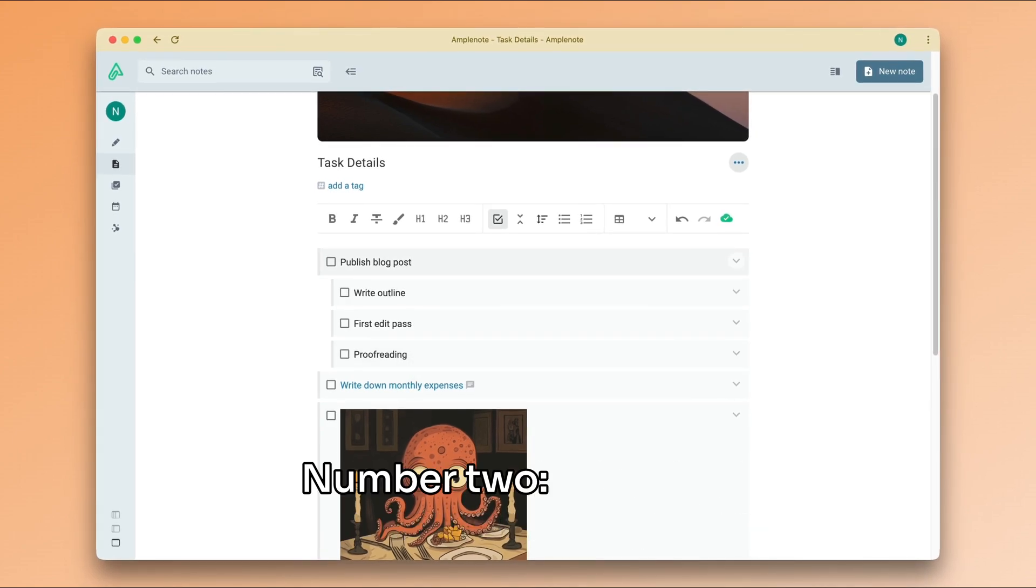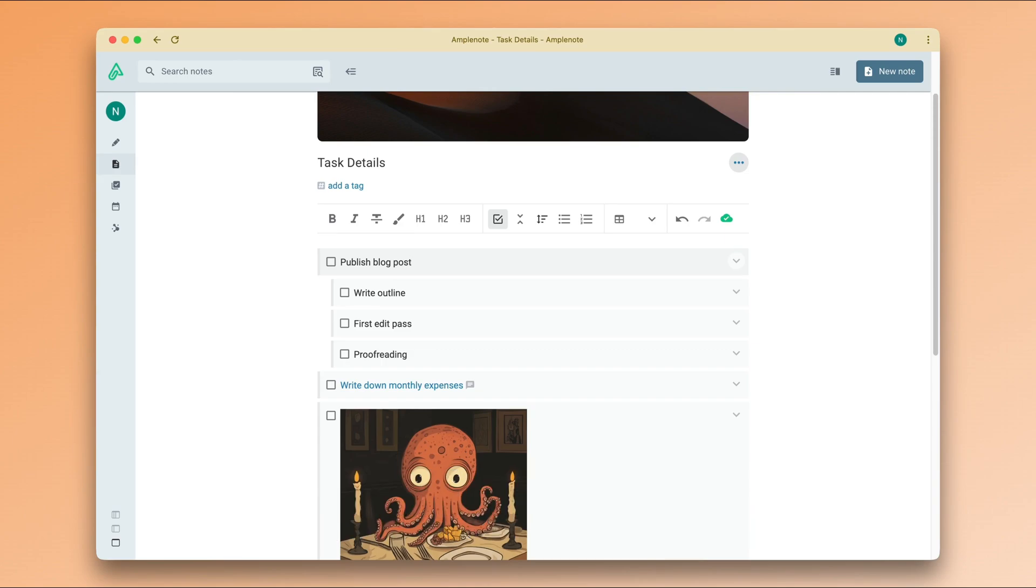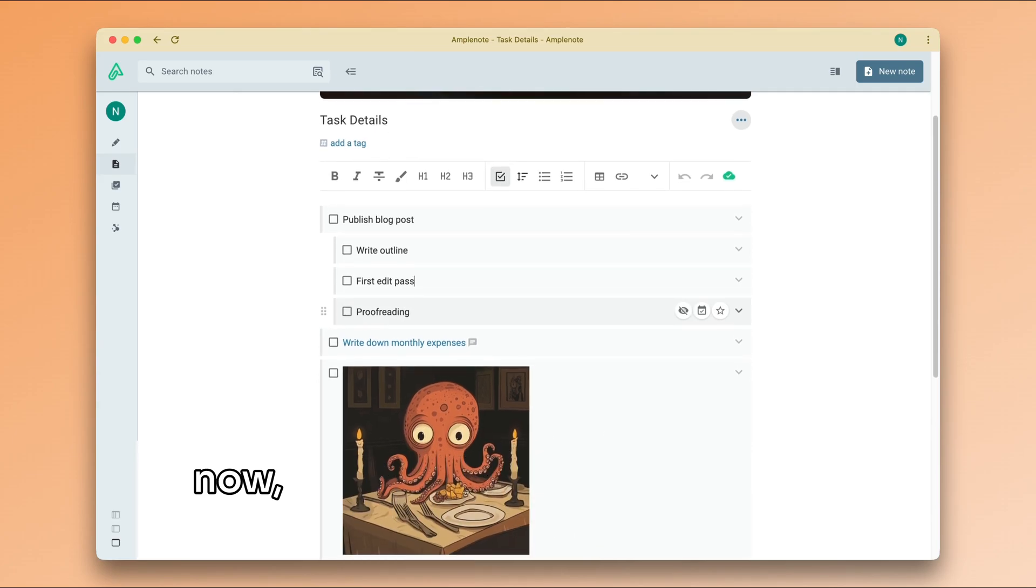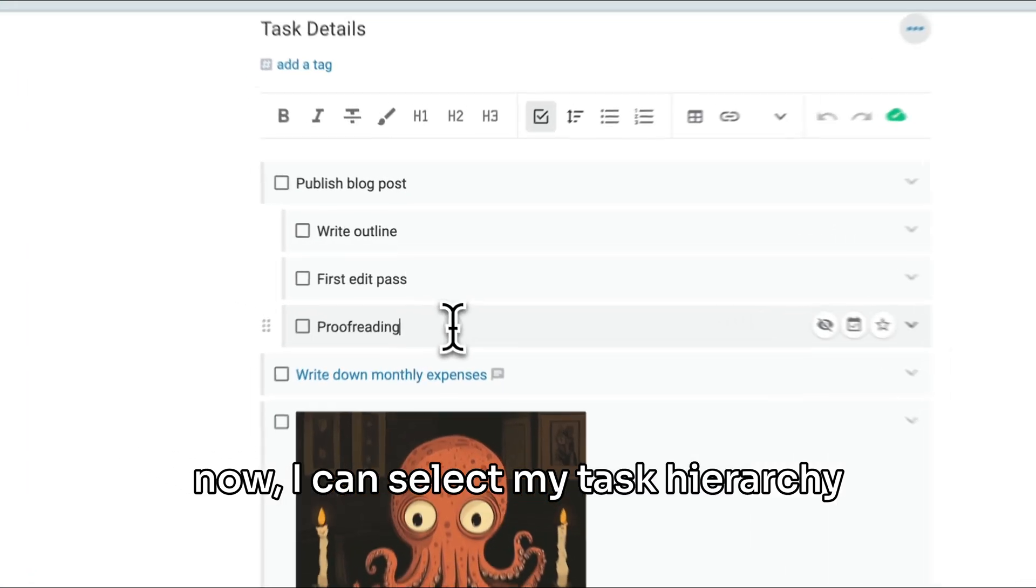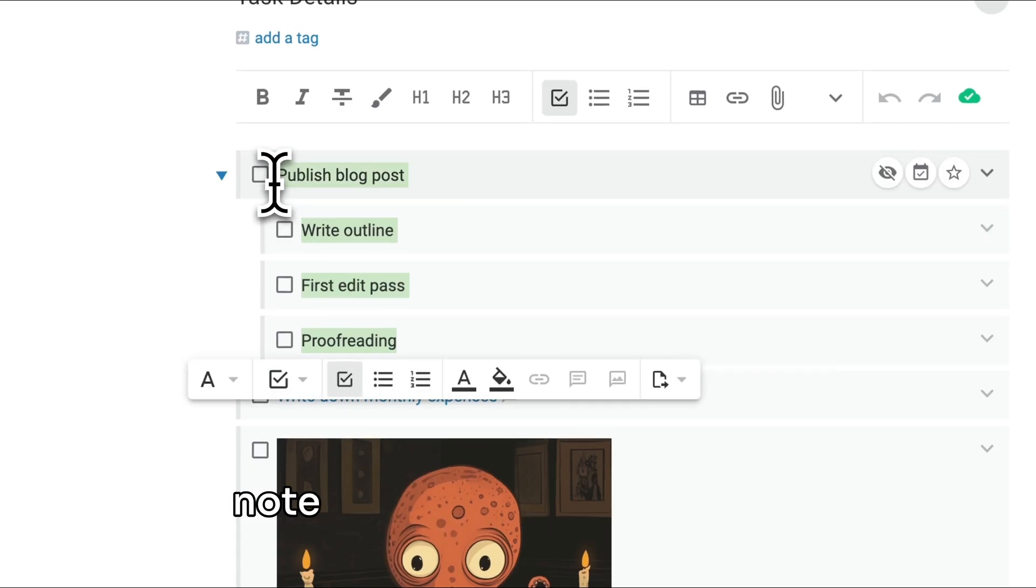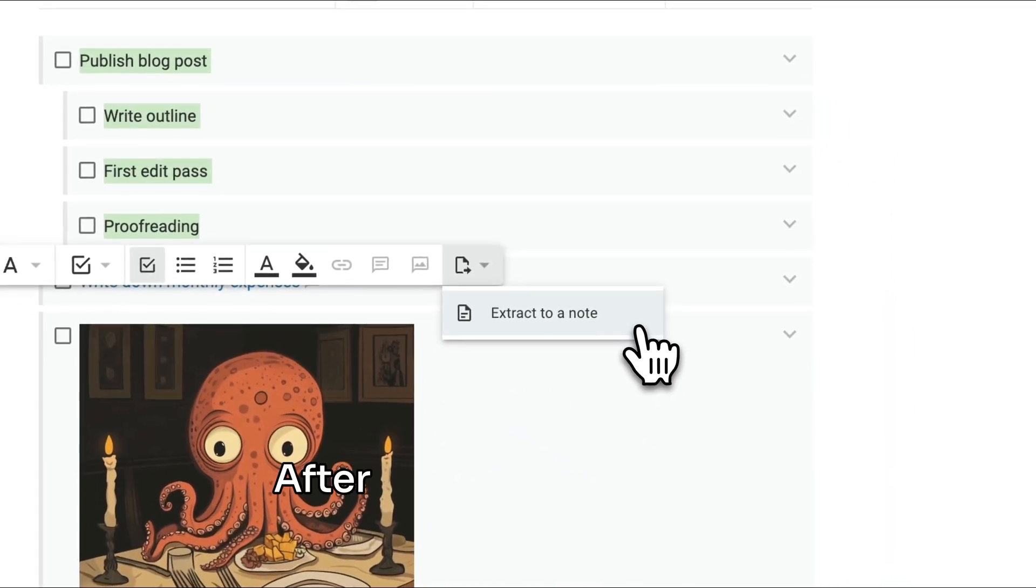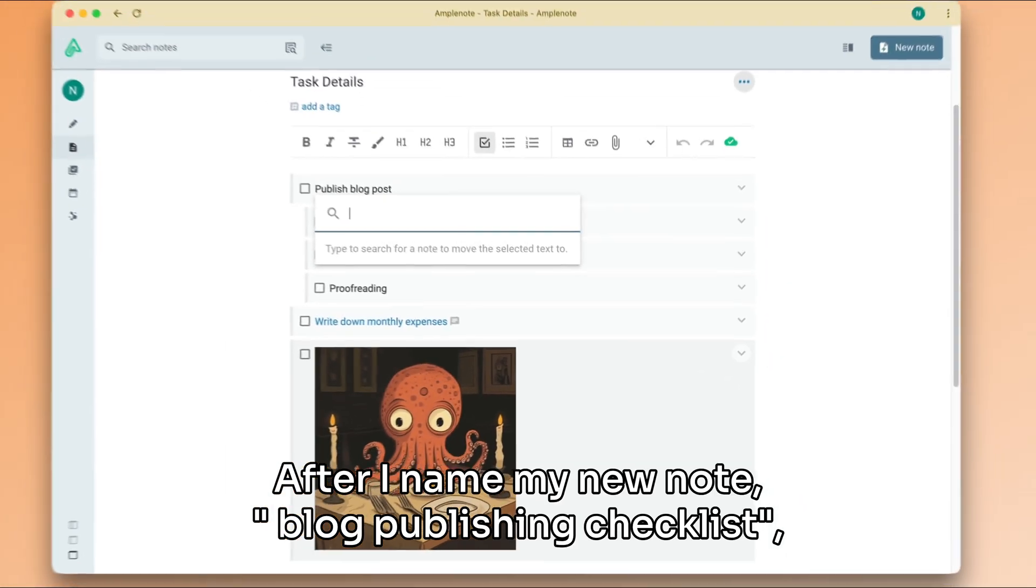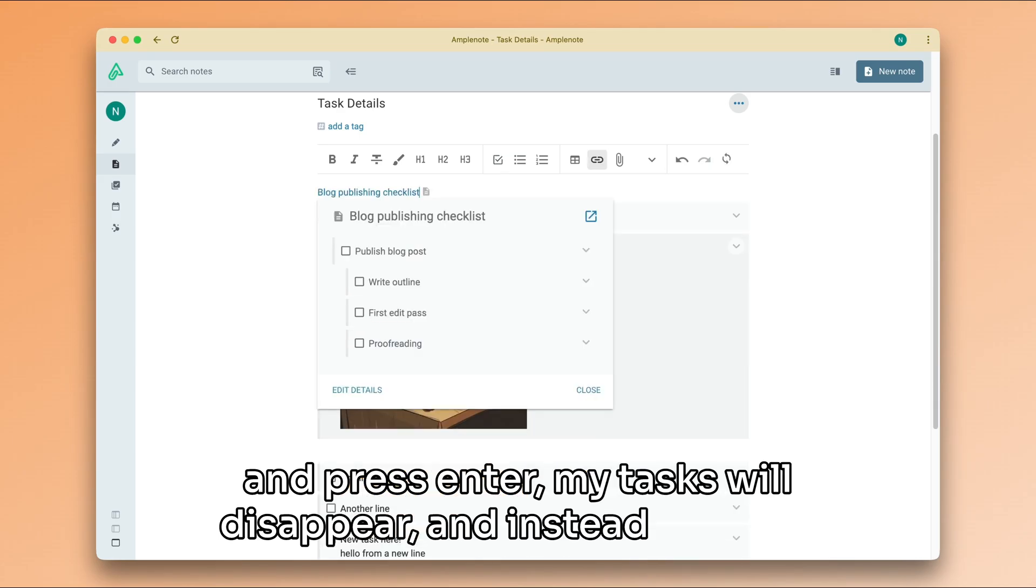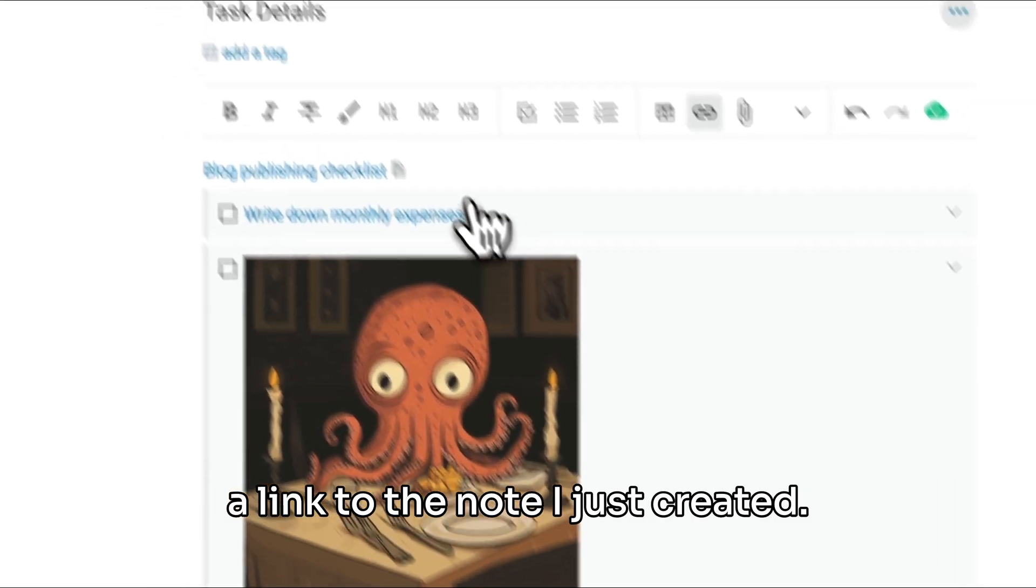Number two, a link to a separate note containing the necessary steps. We will cover note linking in more detail in another video, but for now, I can select my task hierarchy and then choose Extract to a note from the floating toolbar. After I name my new note, Blog Publishing Checklist and press Enter, my tasks will disappear and instead, I will get a link to the note I just created.